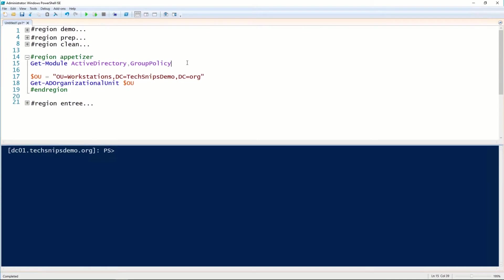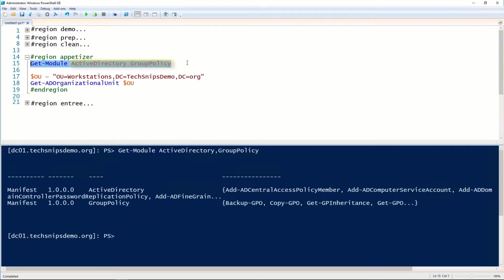To retrieve the Group Policy objects that are linked to an Active Directory organizational unit using PowerShell, we need to have two modules available to us: the Active Directory and Group Policy modules.